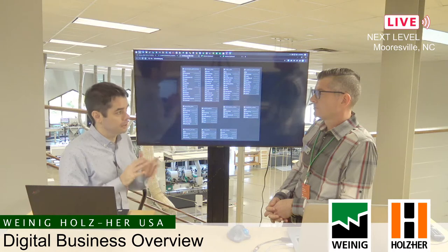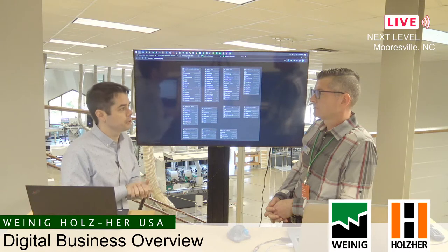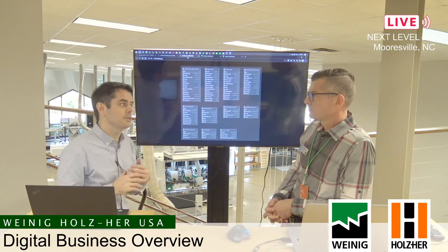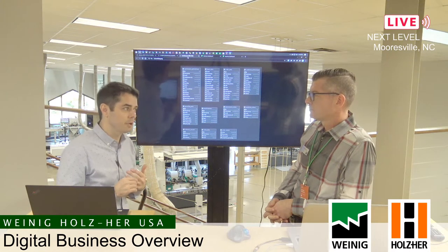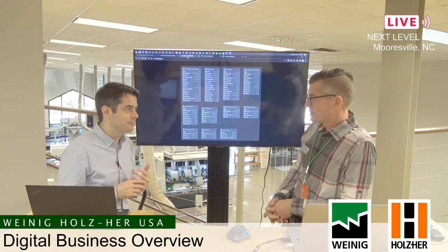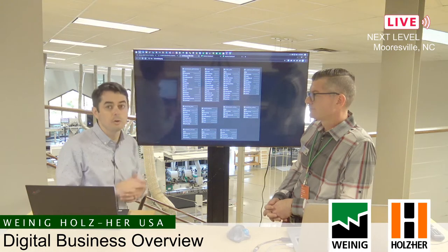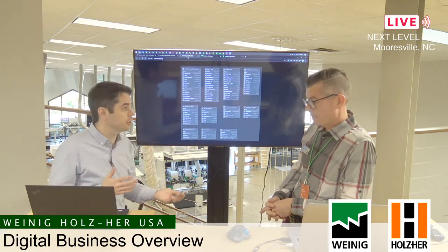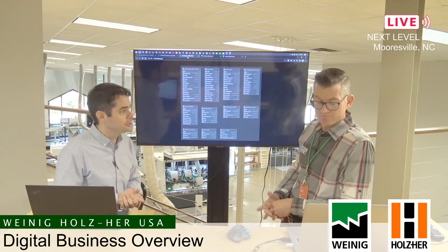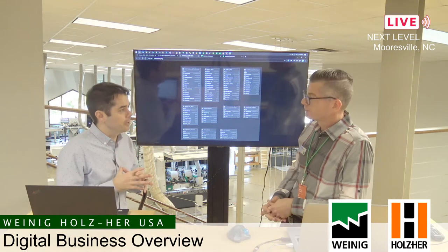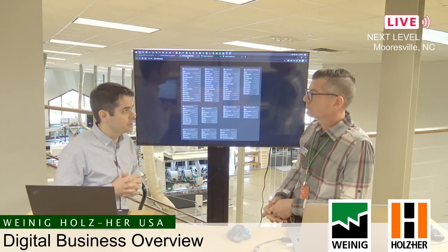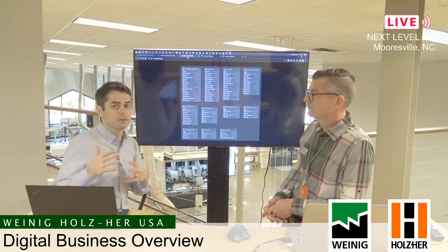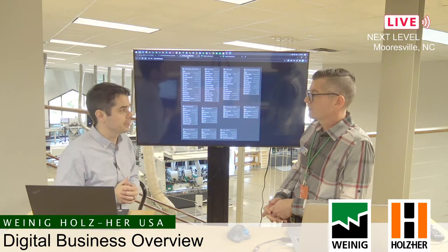This database is hosted on the customer's internal network — there's no cloud access required. In some larger facilities, that's actually a plus. You keep everything on one single network and don't have to worry about external sources getting involved.